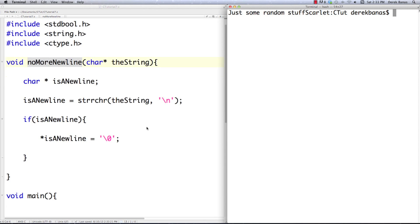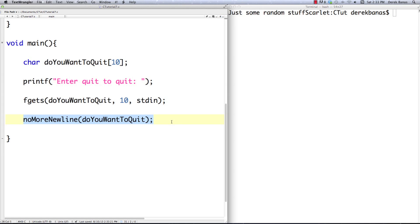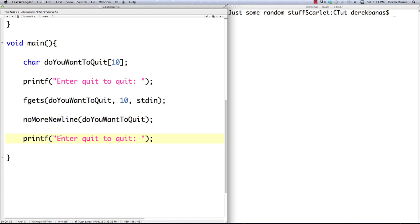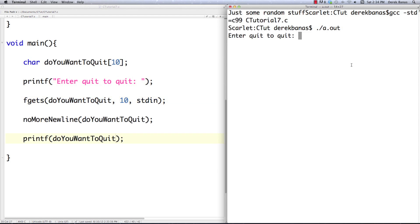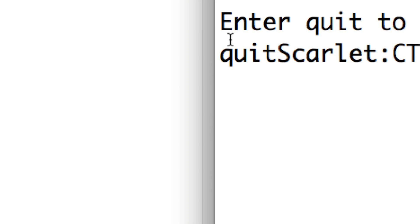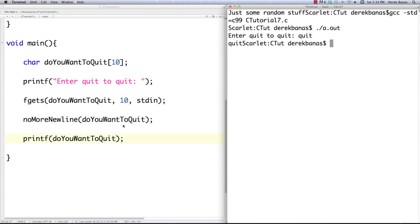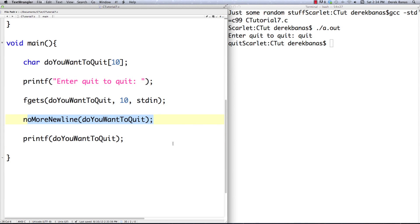We can test it out. Clear that out — no_more_newline. To test that the newline has been deleted, we can throw do_you_want_to_quit inside of printf. I'm going to type in 'quit', and you can see that 'quit' printed out there without a newline. So we know that our function no_more_newline works — pretty cool.